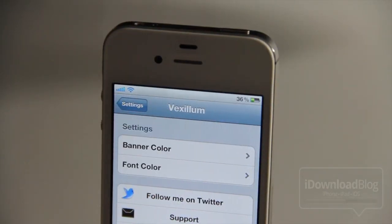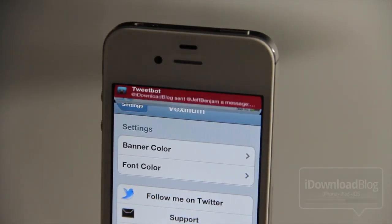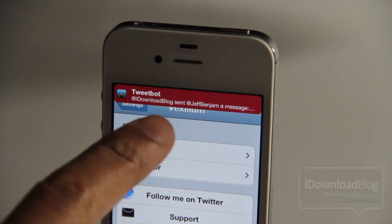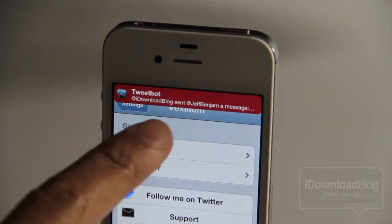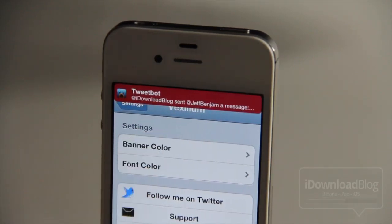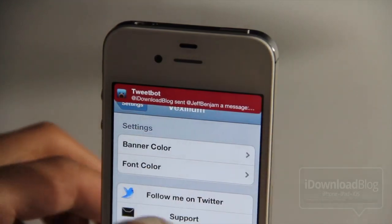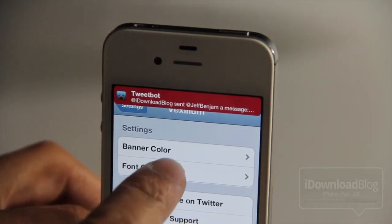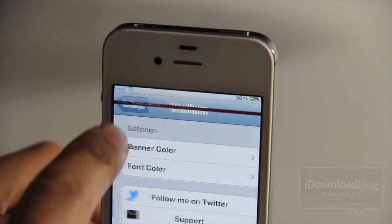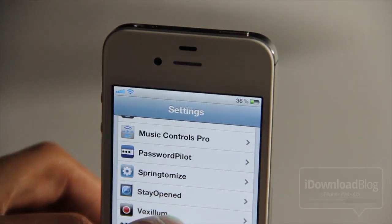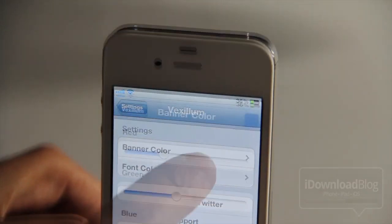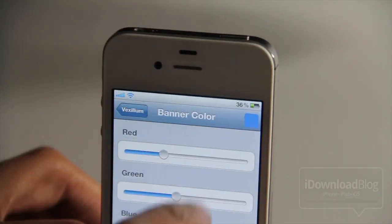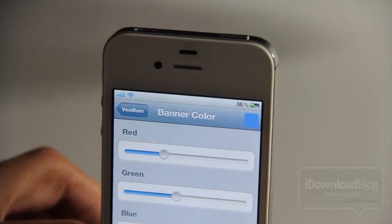And here is our push notification. There it is — test message via tweet button. You can see the banner color is definitely different. You can see the white font on the red background. So let's change it up a little more here.